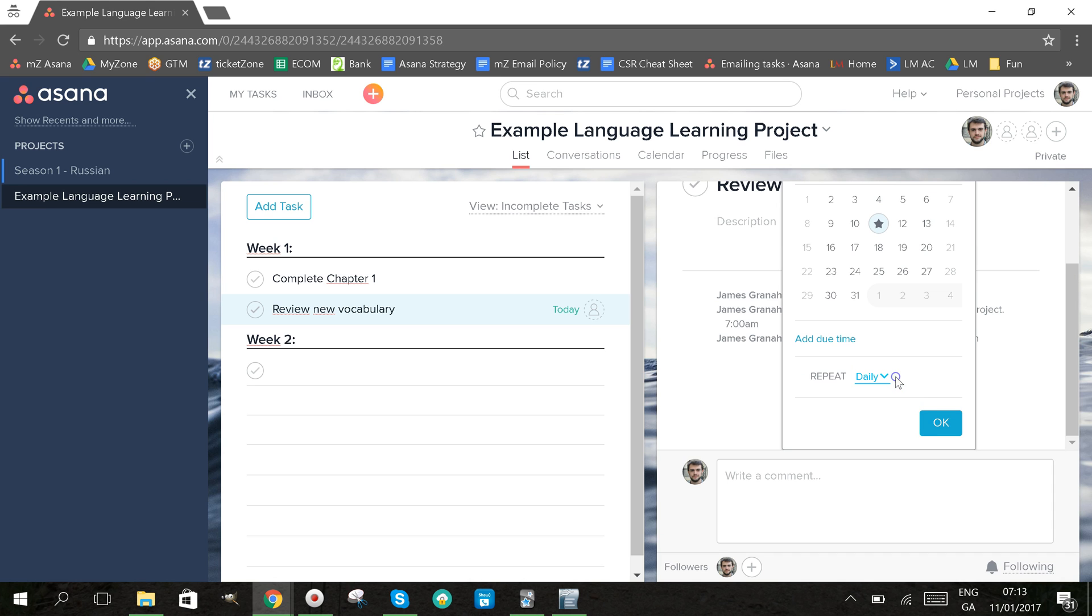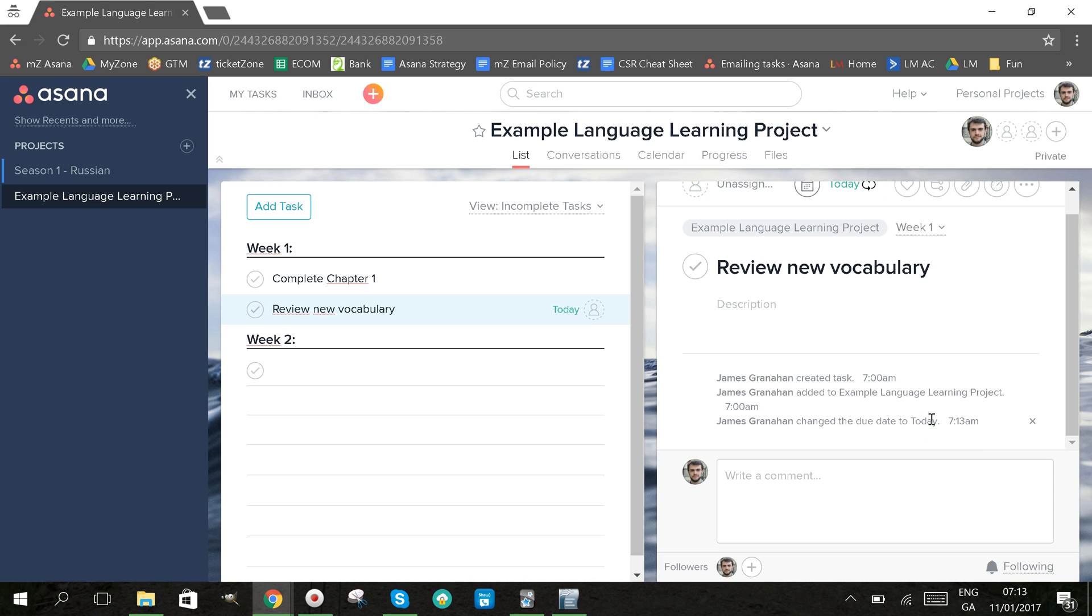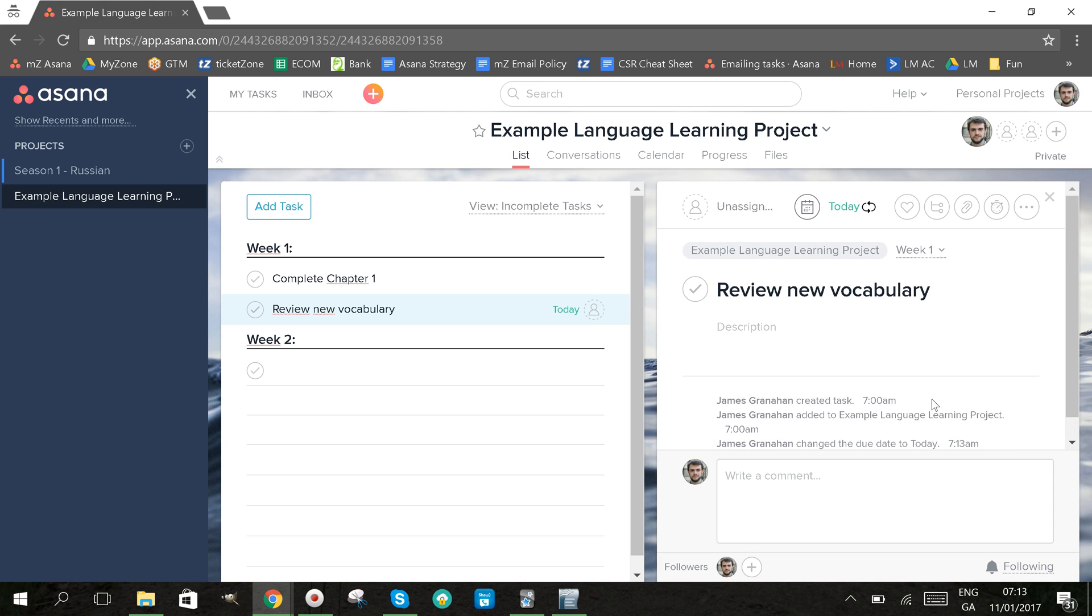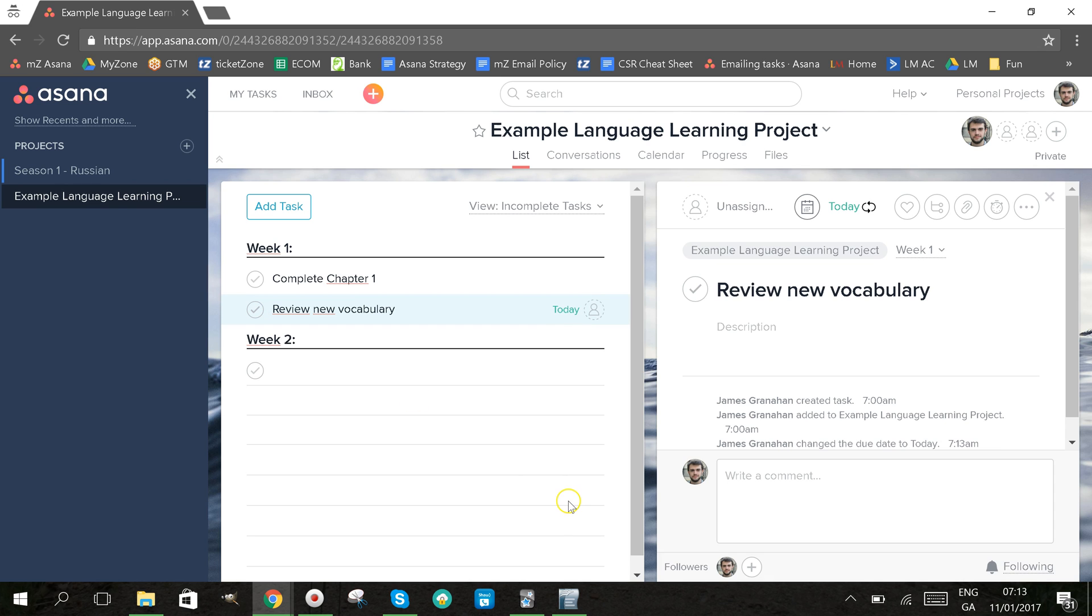I'm going to choose daily and then I just click OK, and what that means is this task will appear every day. So even if I mark it as complete here by clicking the tick today, this task will automatically reappear tomorrow so as to remind me to do it again.